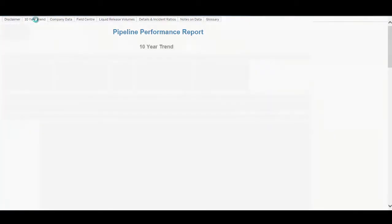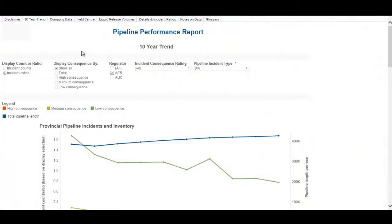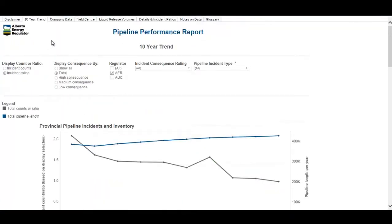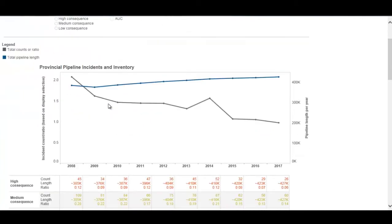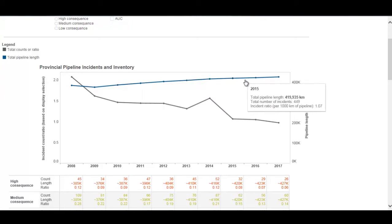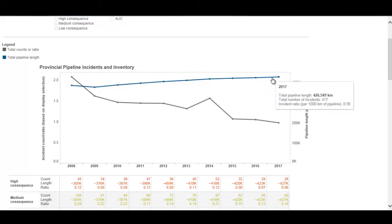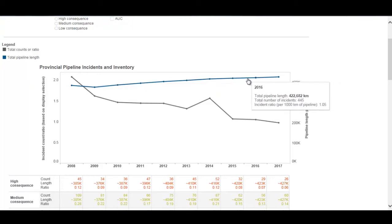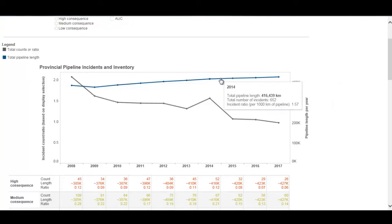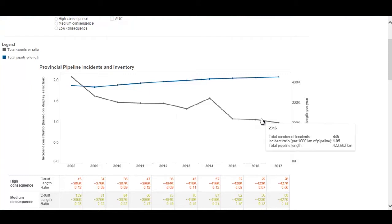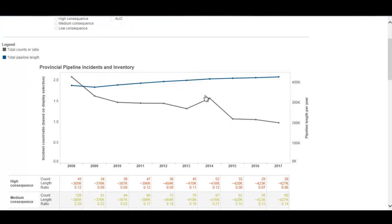We're going to start with the first tab, which is a 10-year trend of pipeline incidents in the province. The blue line shows an increasing trend of the pipeline length or inventory in the province, and if you hover you can get an information tag showing the length and values for each year. The downward decreasing gray line is the pipeline incidents in the province, which you can also hover to get information for any of the years.